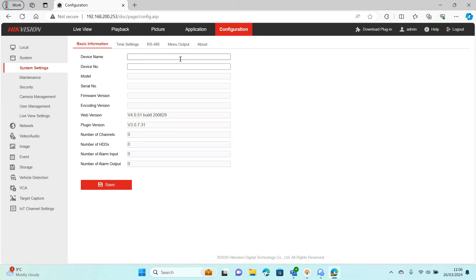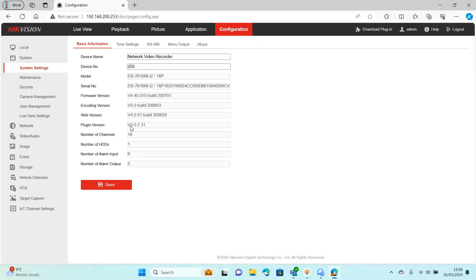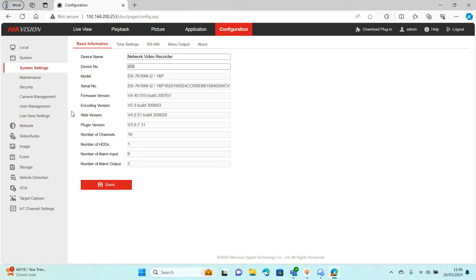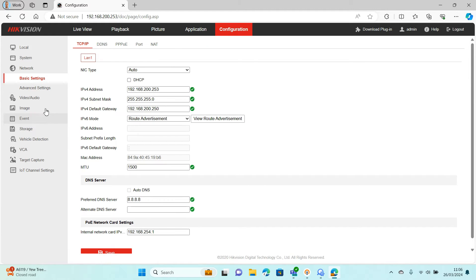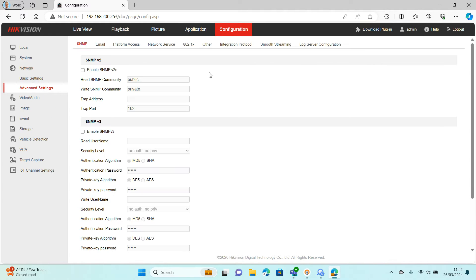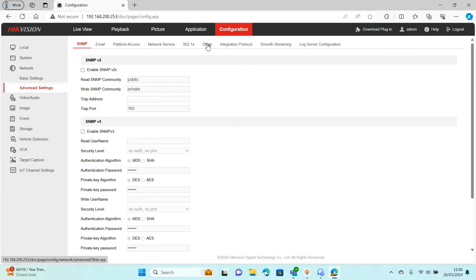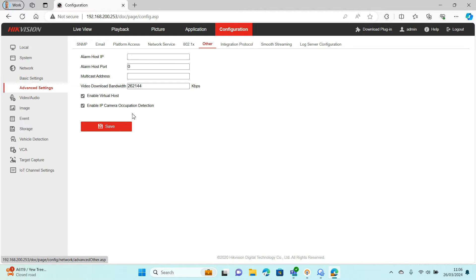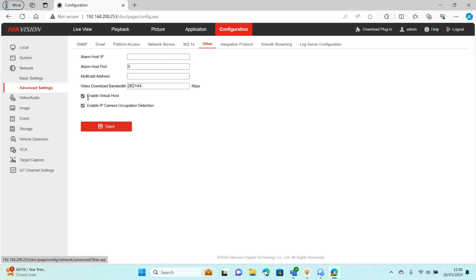What you might need to do is turn virtual host on. Virtual host allows you to have a link and the link will take you to the individual cameras if they're plugged into the back of the NVR. To turn this on you need to go to Network, Advanced Settings, Other, and then you'll see Enable Virtual Host. That needs to be switched on.